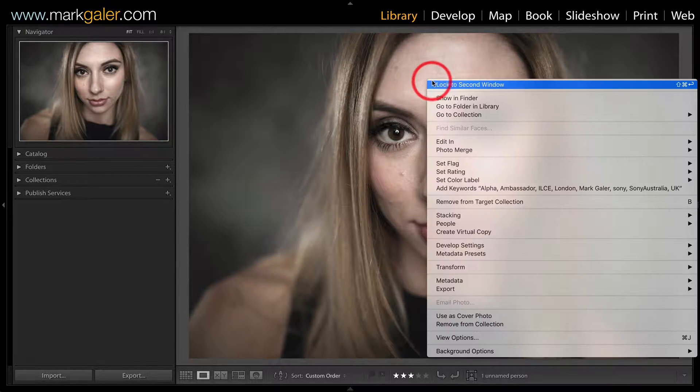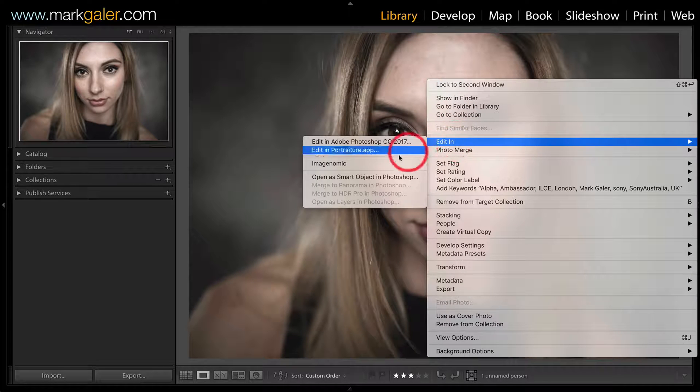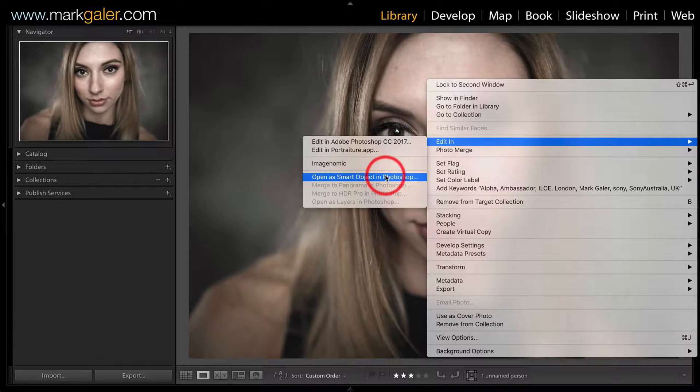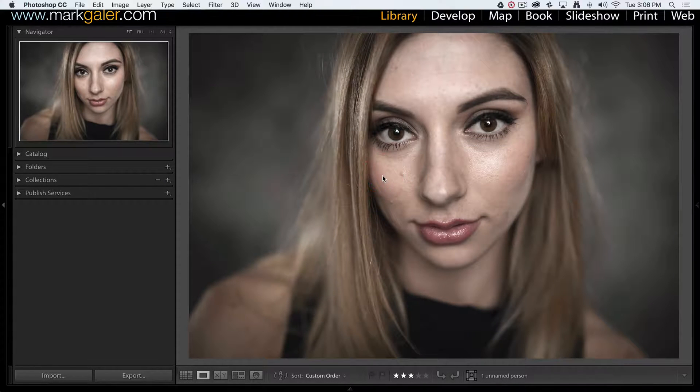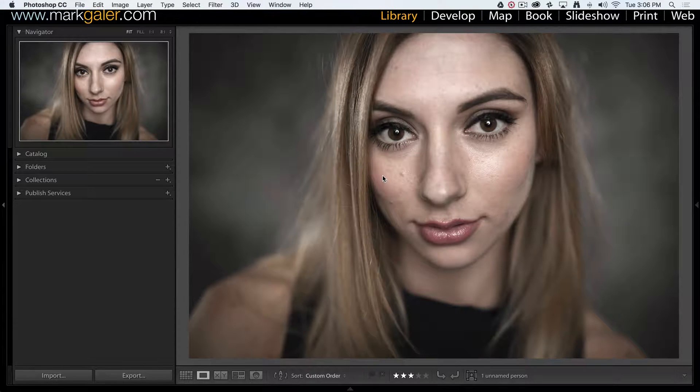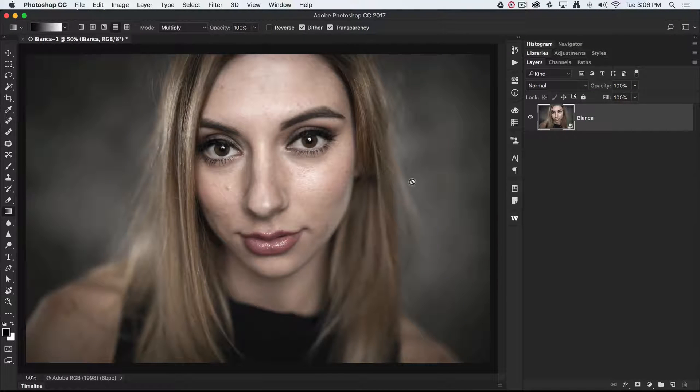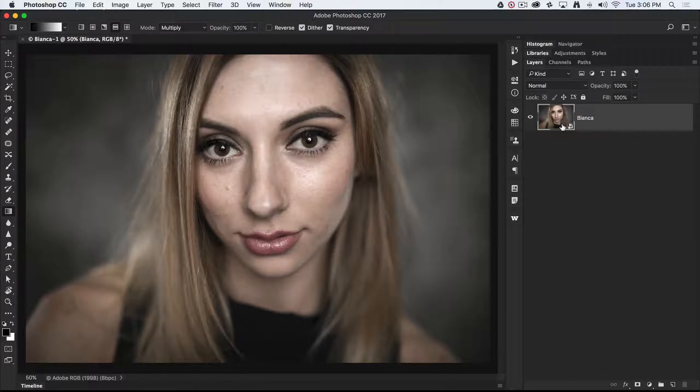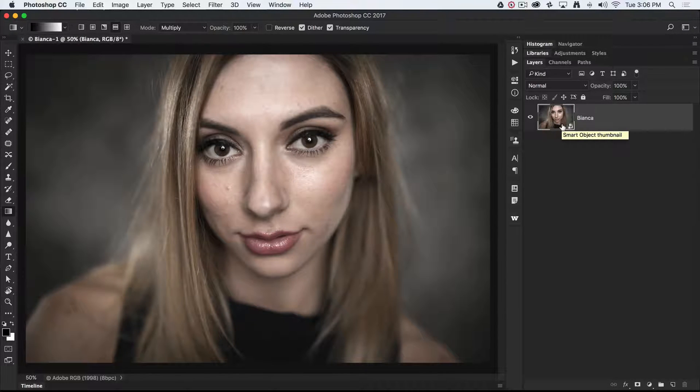What I'm going to do is right-click, choose Edit In, and open this as a smart object inside of Photoshop. Let's make sure that the raw file is embedded in the layer. This isn't always required depending on your workflow, but it's one of the non-destructive workflows that I like.